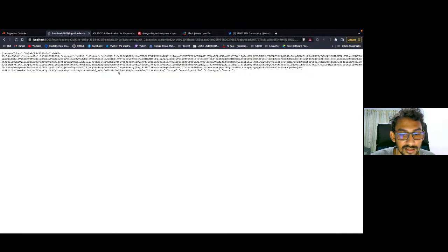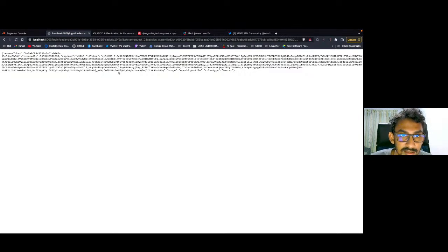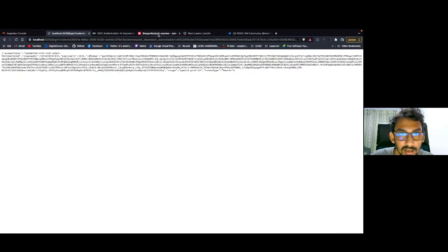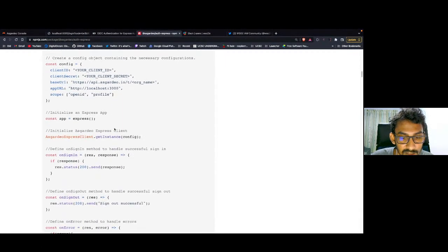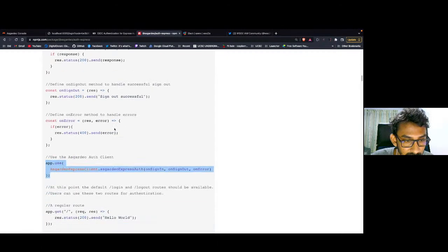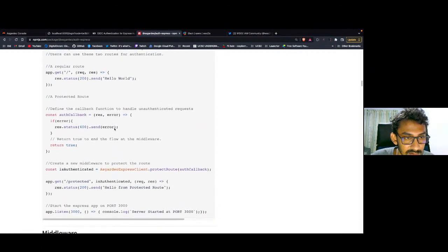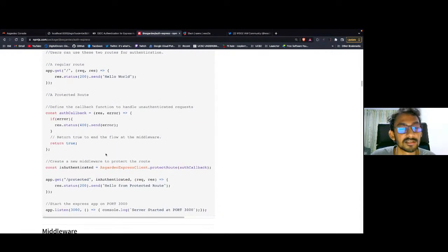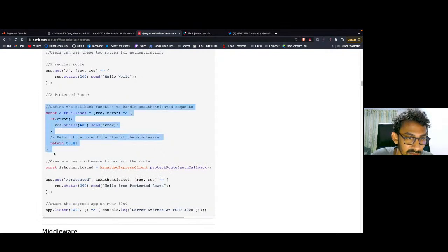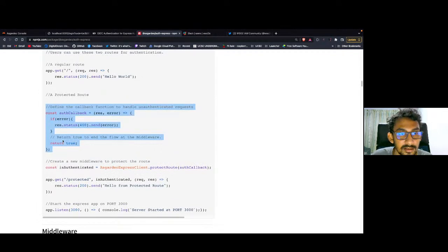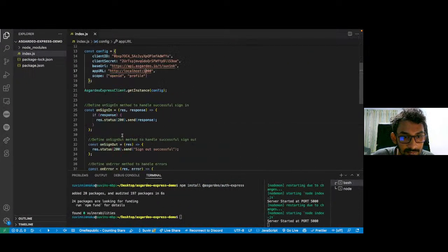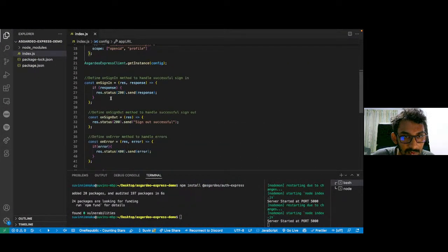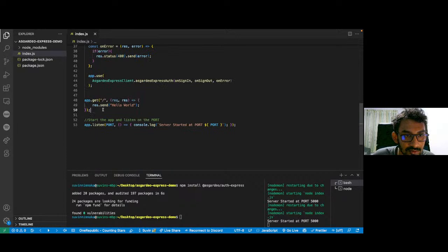Okay, so now that that one is done, let's move on to implement a protected route using the Asgardeo Express SDK. Let me go back to the documentation and scroll down a little bit. So, just like we did earlier, first we have to define a callback function to handle the unauthenticated requests. I'm going to copy this one and paste it here.